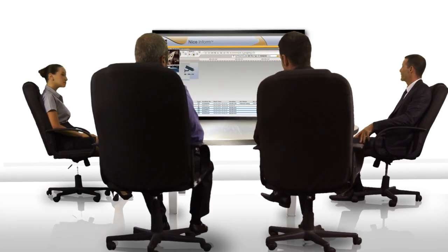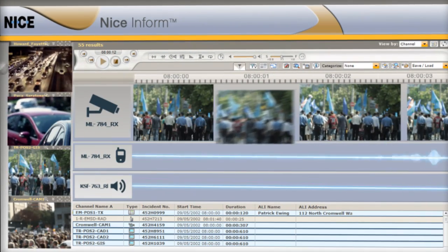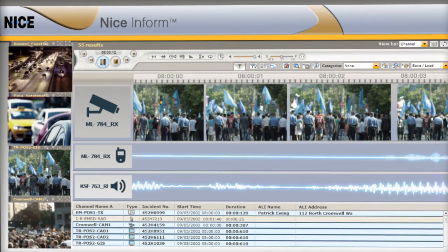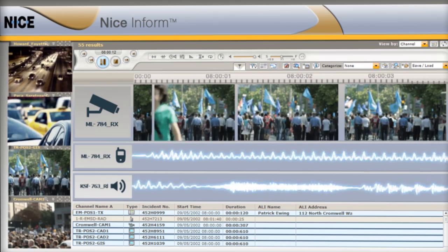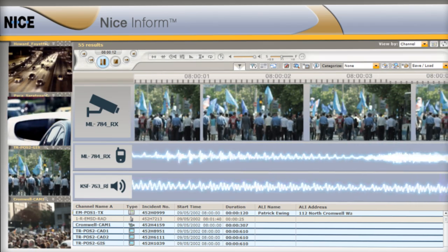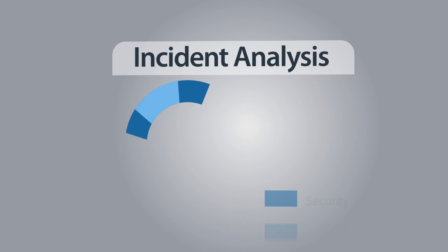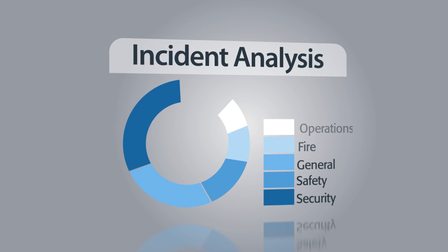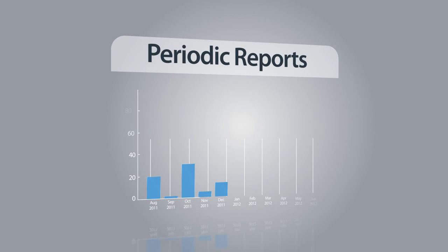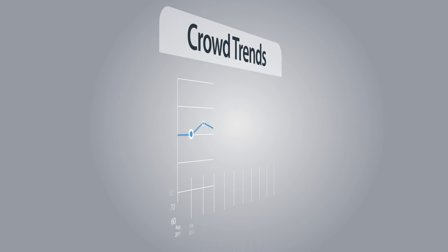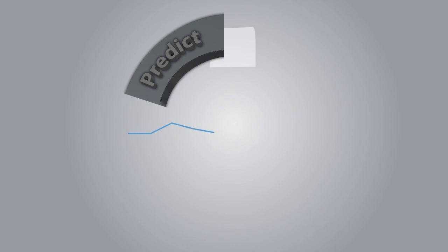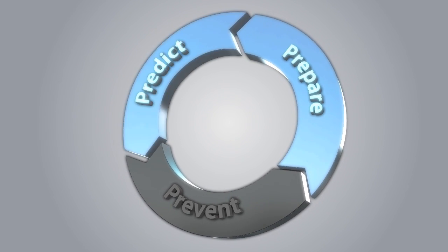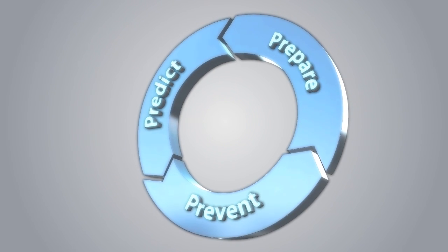The entire event is then reconstructed on a chronological timeline based on all multimedia sources proving compliance and learning how to improve handling for future events. Nice Situator data analysis and advanced reporting provides added insight helping managers evaluate and understand trends and prepare for, predict and even prevent the next event.